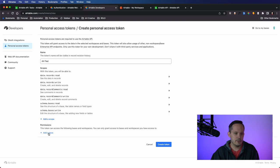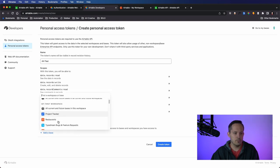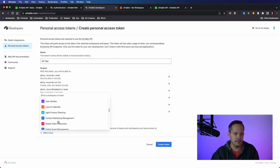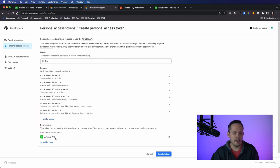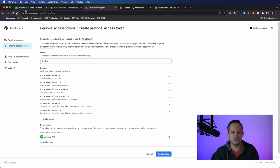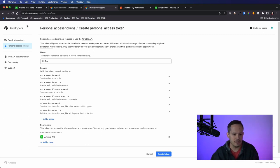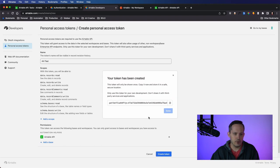And then you're giving permissions to which bases this is able to be utilized for. So I'm doing it for my Airtable API base that I made. And again, that's just the title of the base is Airtable API. You can call it anything that you want and create that token.